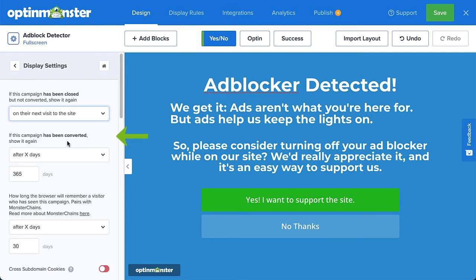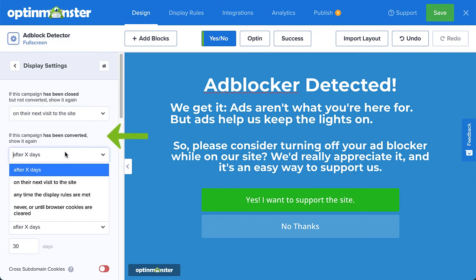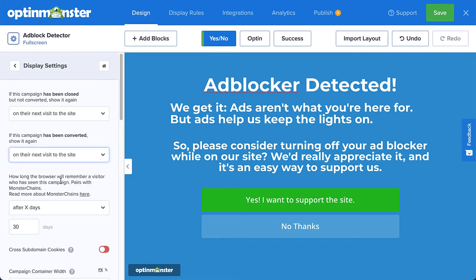For has been converted — meaning people who agreed to turn off their ad blocker — if we select any time the display rules are met, they will continue to see the campaign until they turn off their ad blocker. That may be a bit annoying, so I'll select on their next visit to the site. That way, they'll be reminded if they didn't permanently allow our site this time.